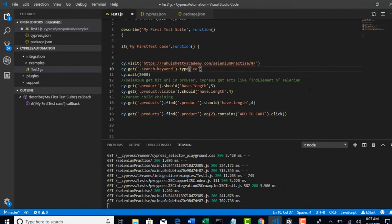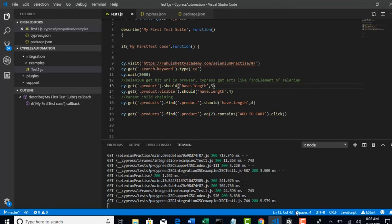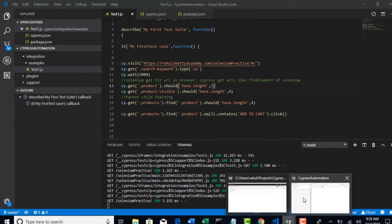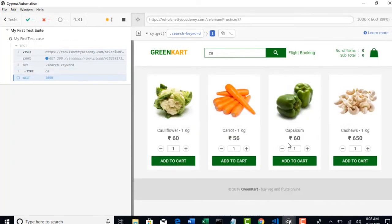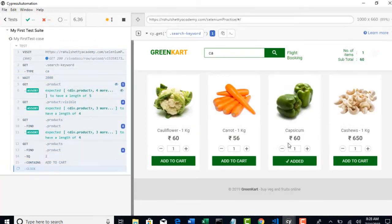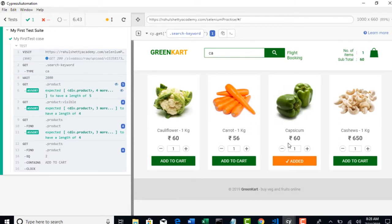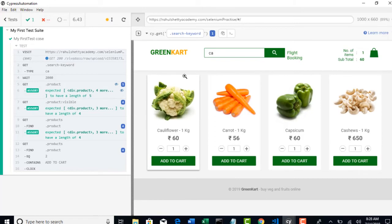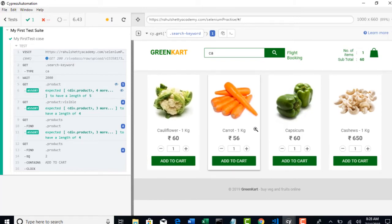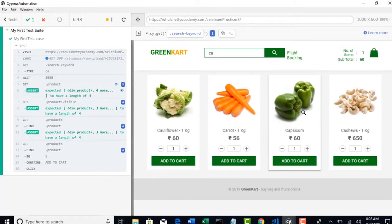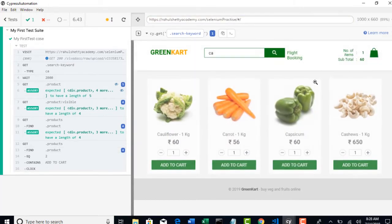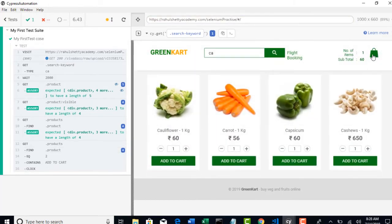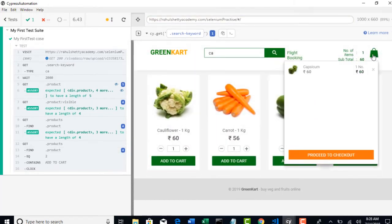So, now let's run this test and see if it is successfully clicking add to cart button on carrot. You see that? Yeah. Sorry. It starts from zeroth index. This is first index and this is second index. So, capsicum added to the cart. So, you can verify that either by selecting this, you can see the capsicum is already added to cart.